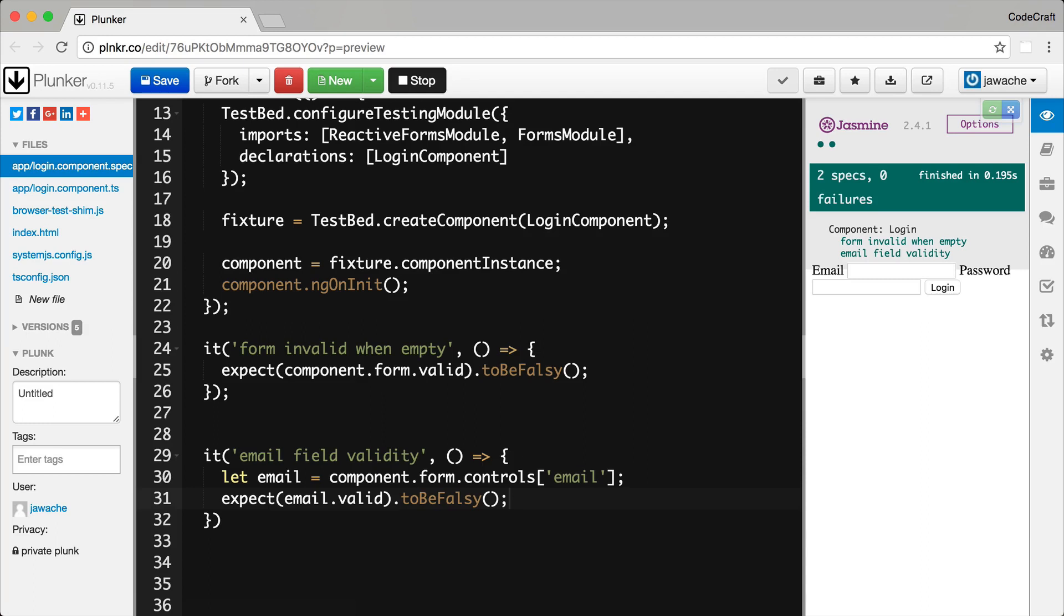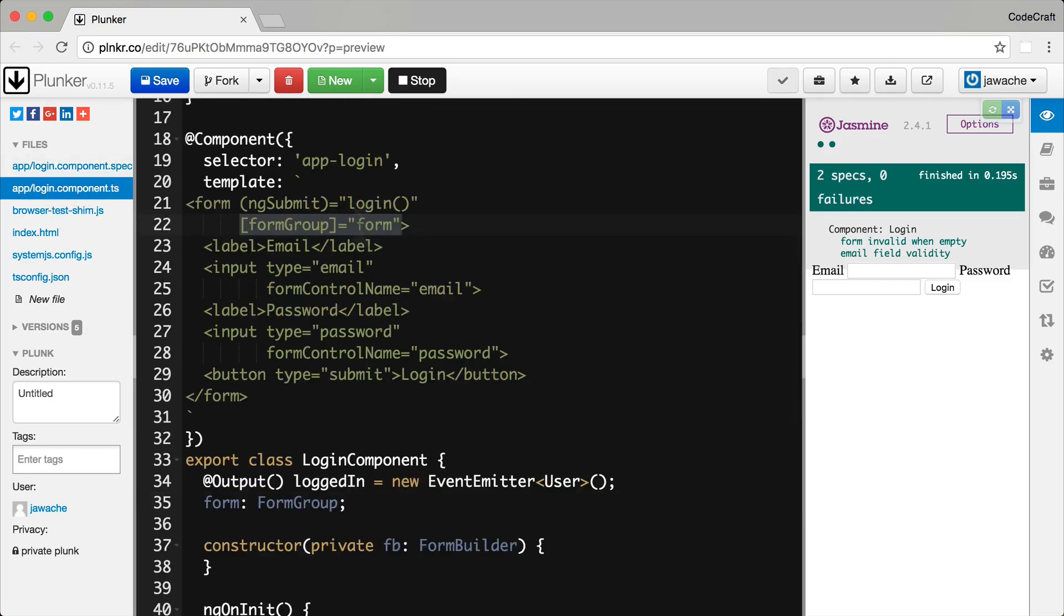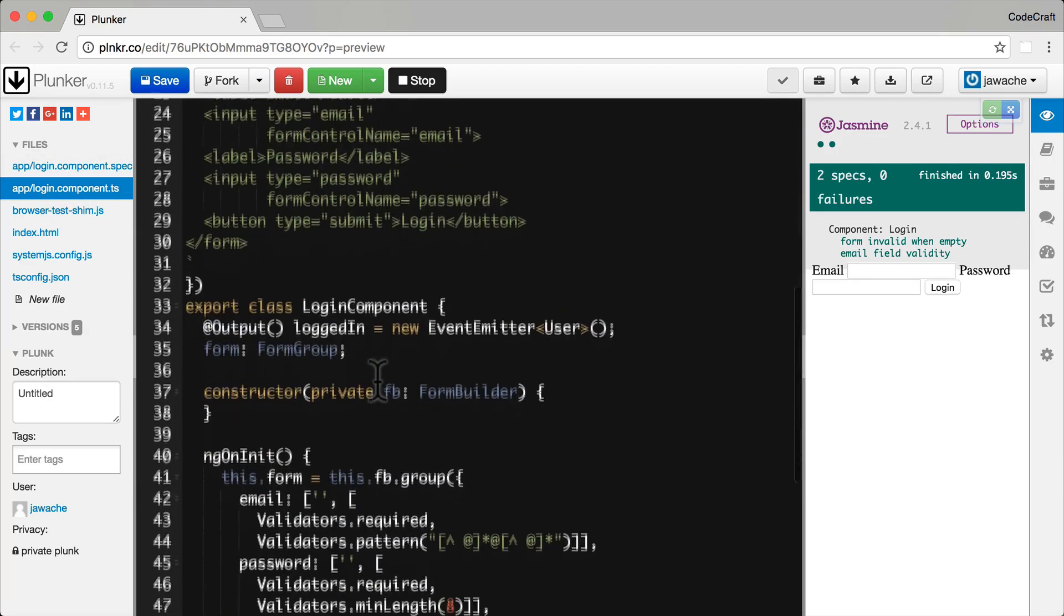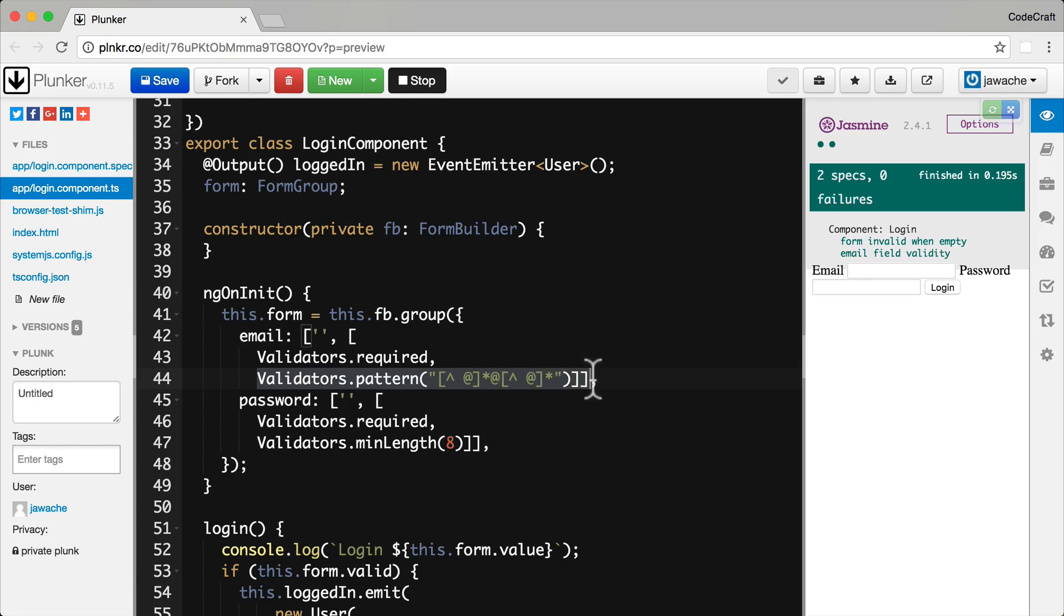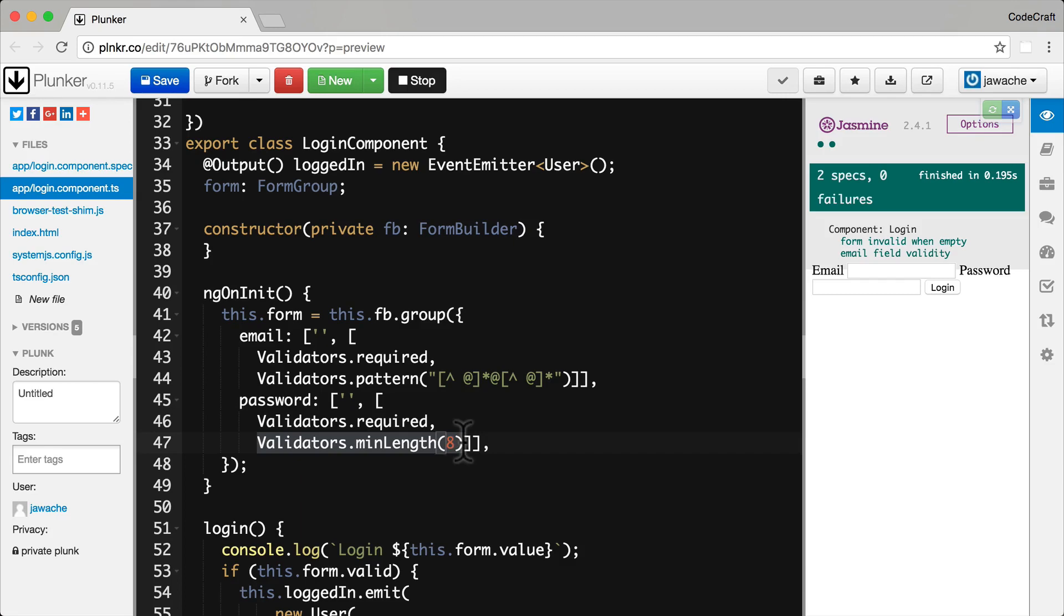But as well as checking to see if the field is valid or not we can also see what specific validators are failing through the email.errors property. And since by going back to our login component if we check the validators that we added to the email field we added the required and the pattern validator to the email field. And we added the required and the min length validator to the password field.